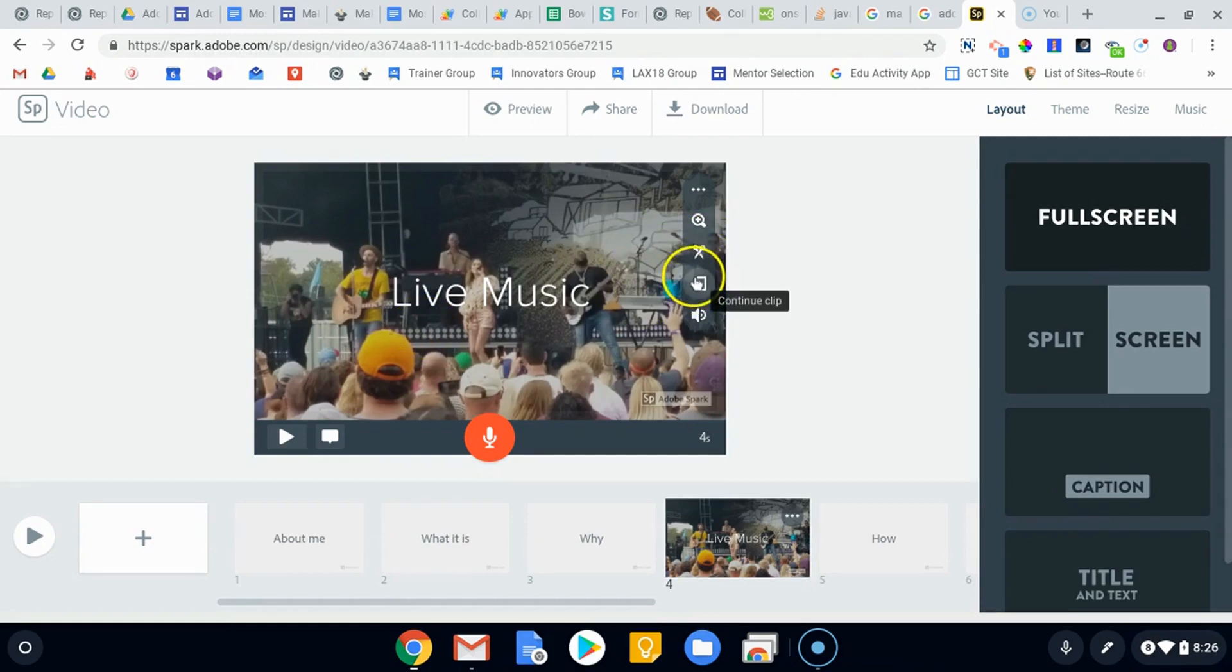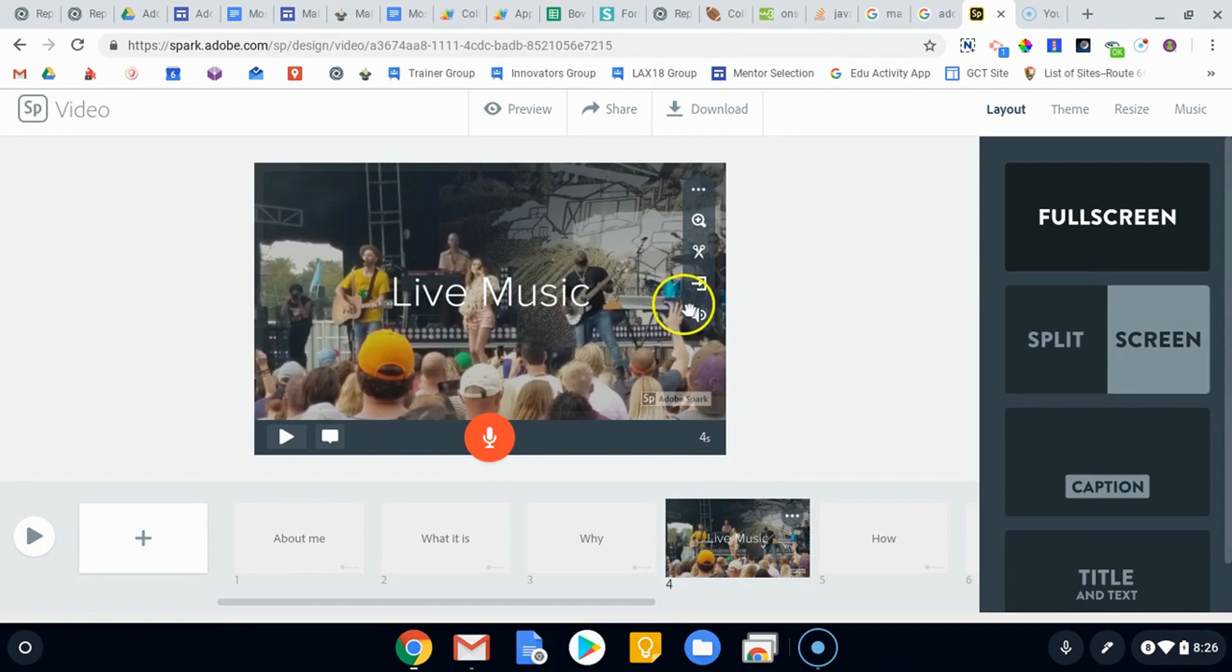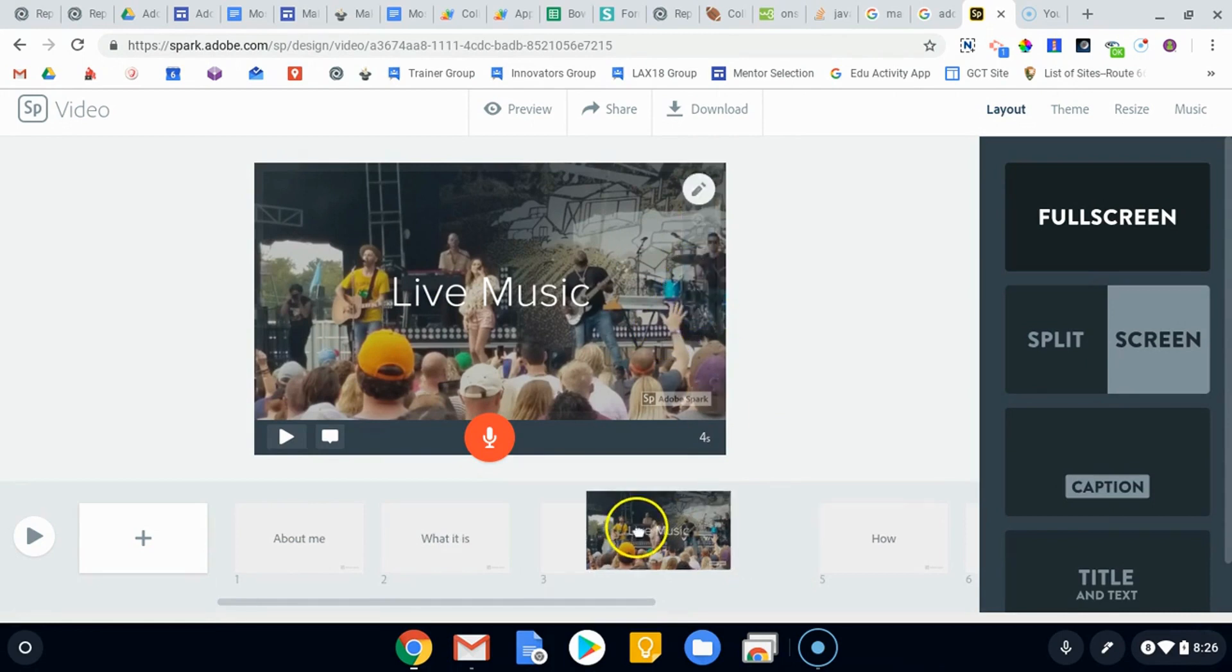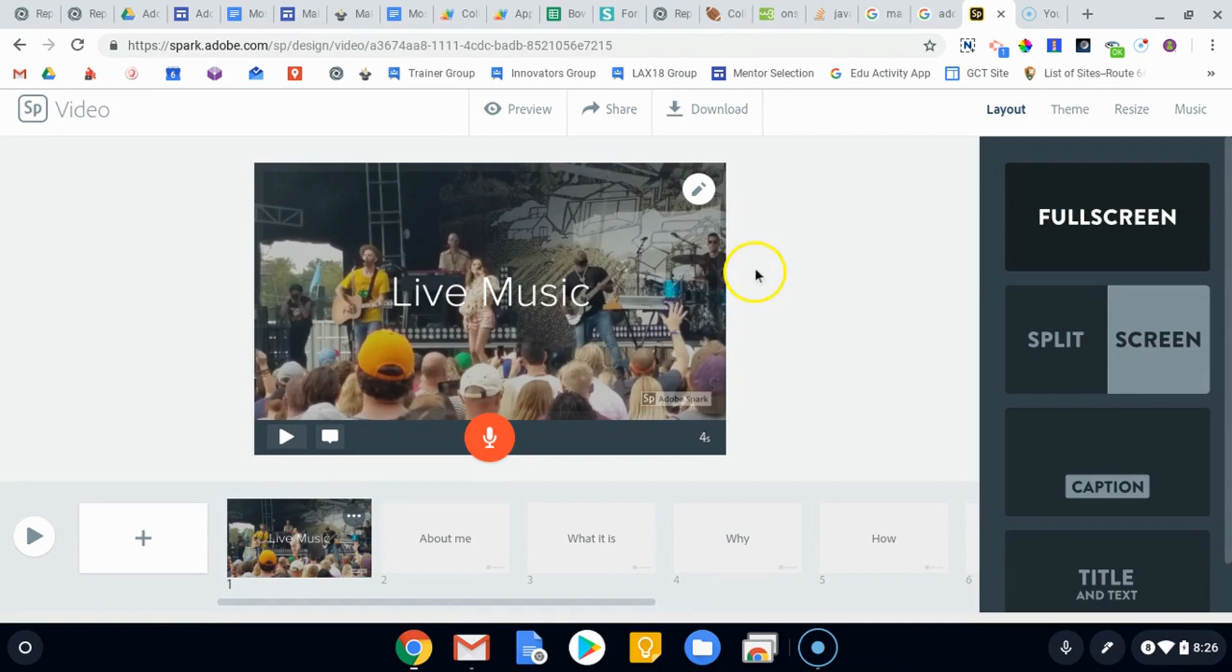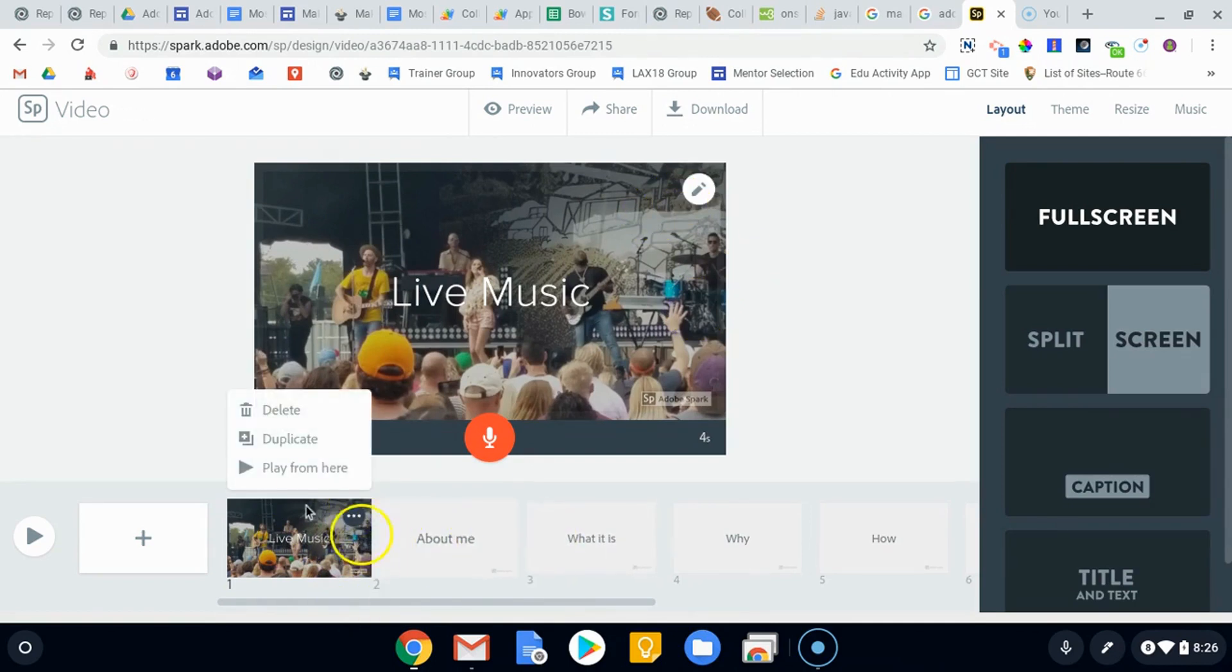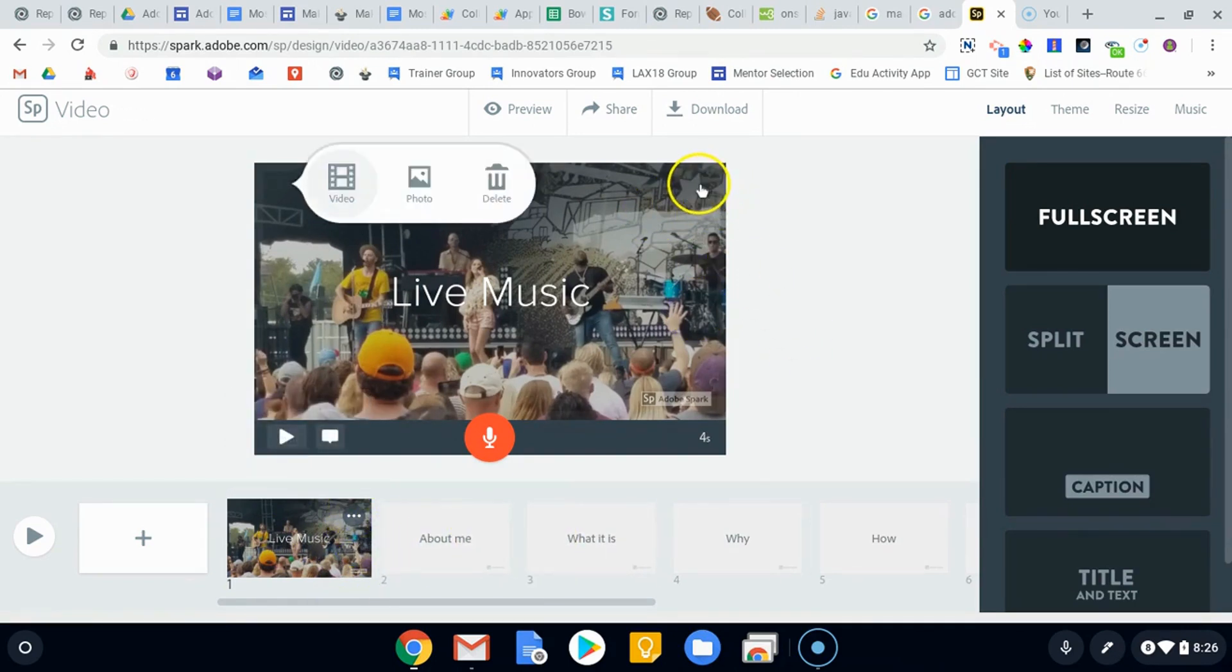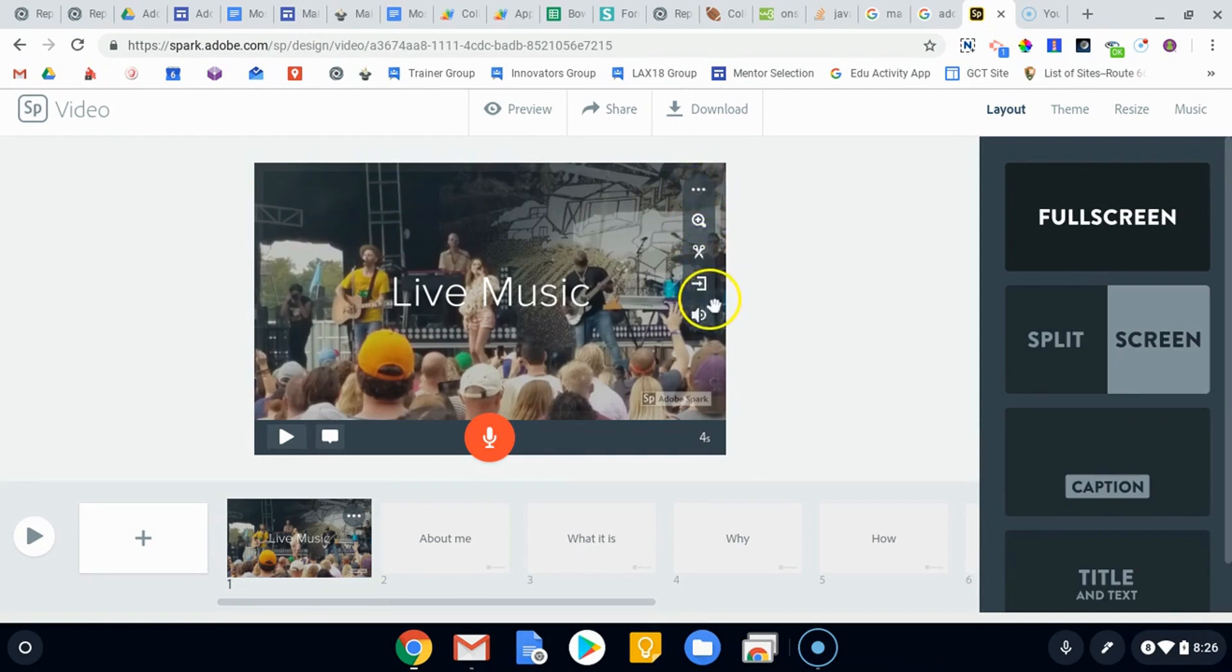Here's the button that will allow you to continue the clip onto a different place. That will allow you to continue the clip on the next slide. That's up here in these pencil editing. And then this allows you to control the sound.